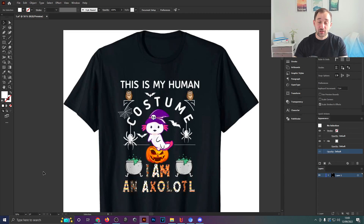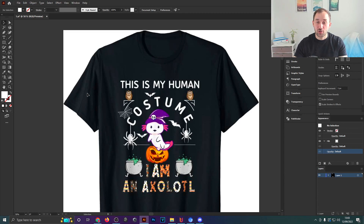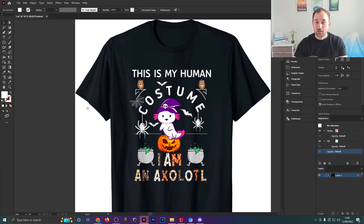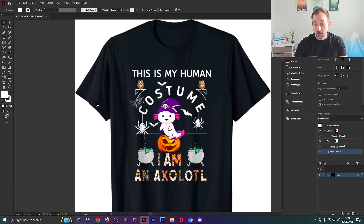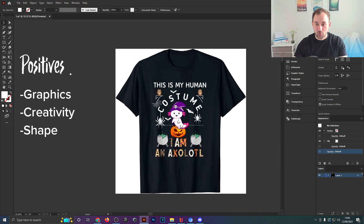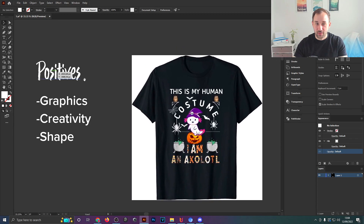First of all, we're going to take a look at the t-shirt in question, which I've got a screenshot of right here. I don't think this is a bad design by any means — I just think there are improvements that can be made to increase the likelihood of it selling. This is a decent design and you can definitely get sales with it, but I'm going to walk you through what I think.